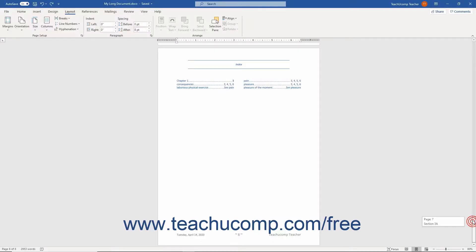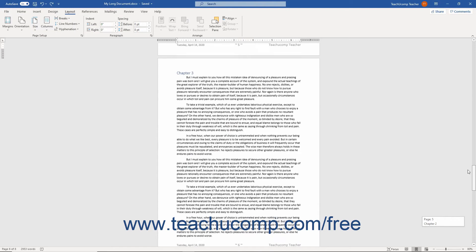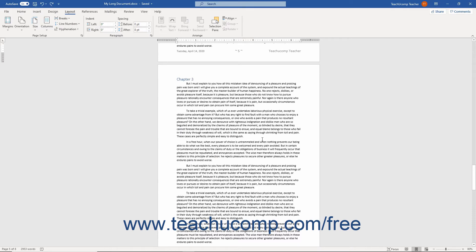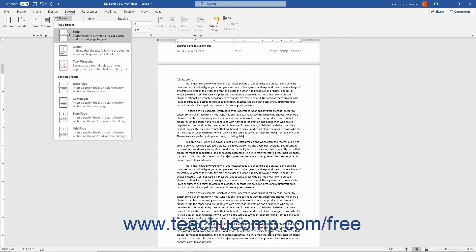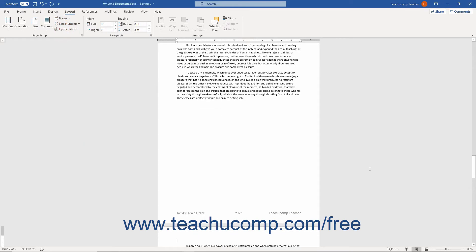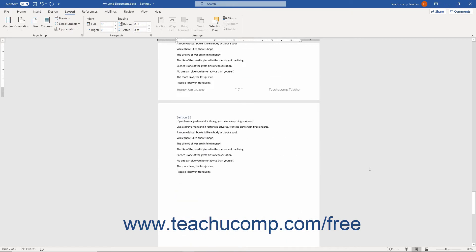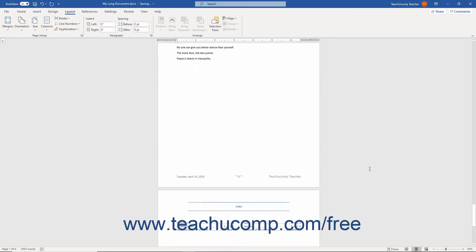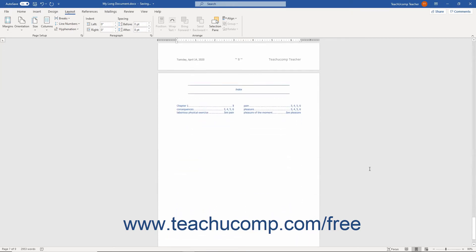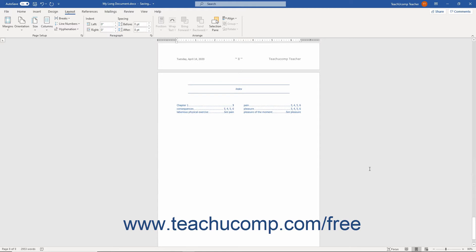When you change a document's content after creating an index, you can usually just update the index to refresh its display versus recreating the index. Because the index is a field code, you can update it like you can update a Word table formula. This can save you a lot of work in making changes to your index, especially if working on documents that are often revised.